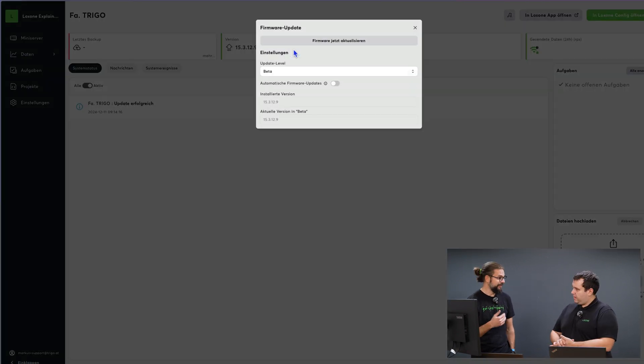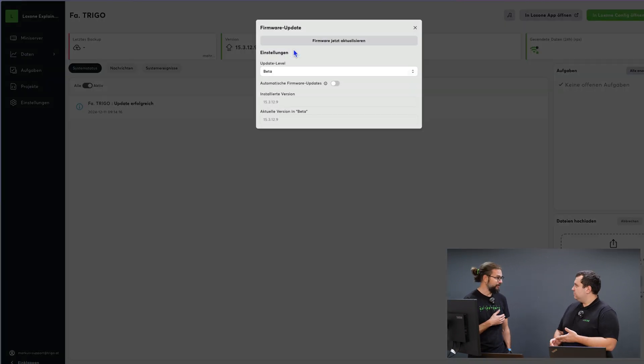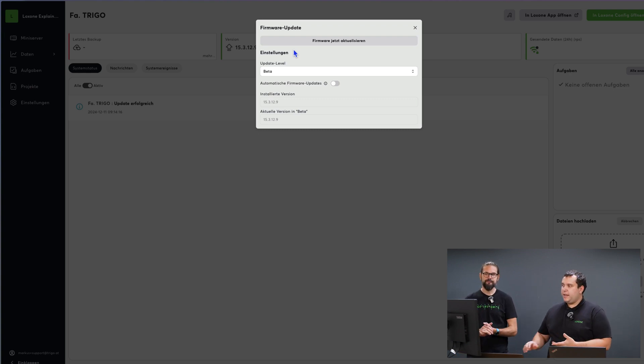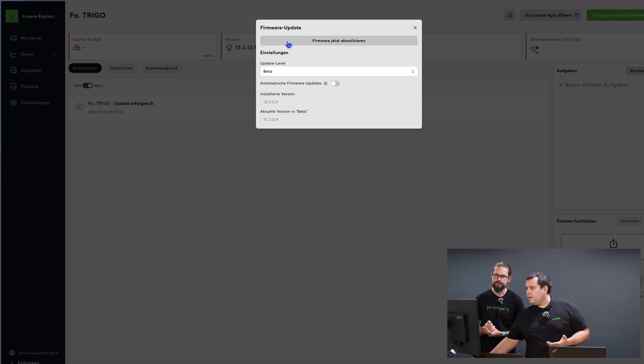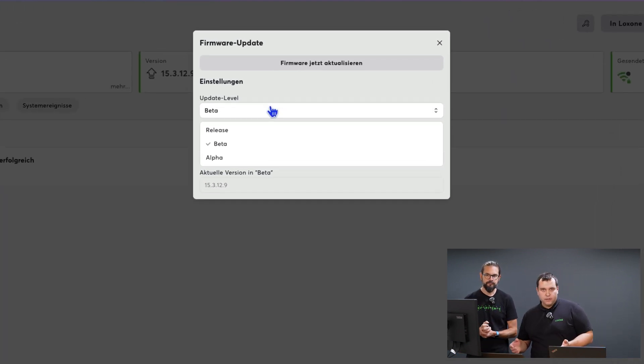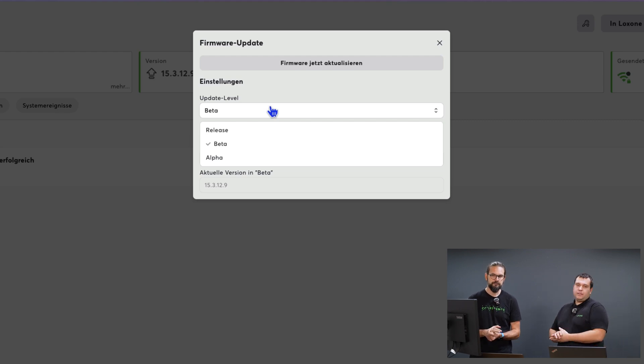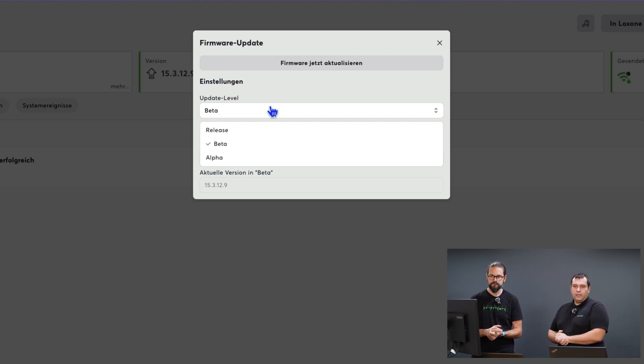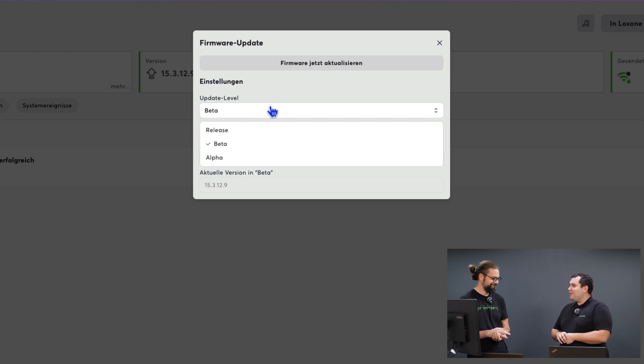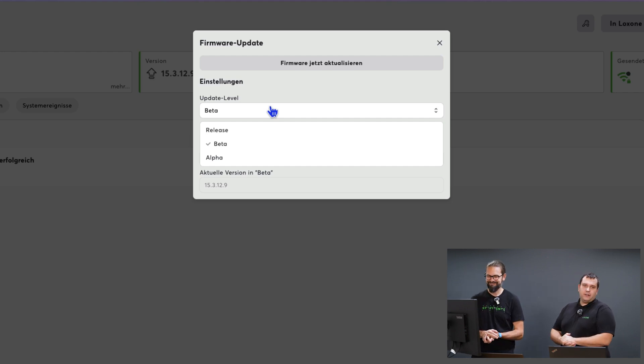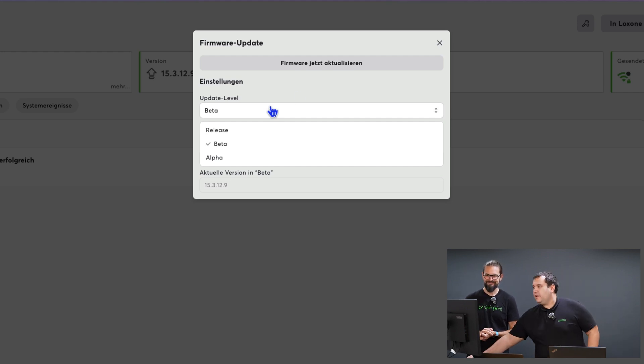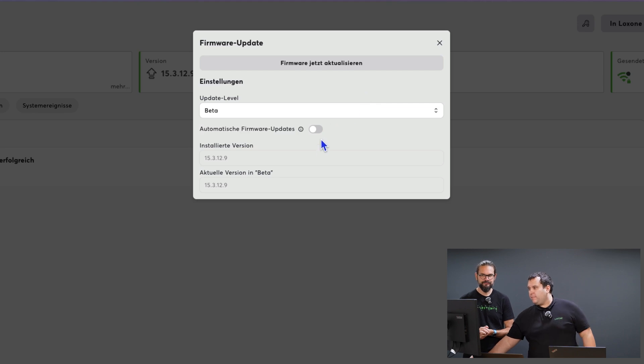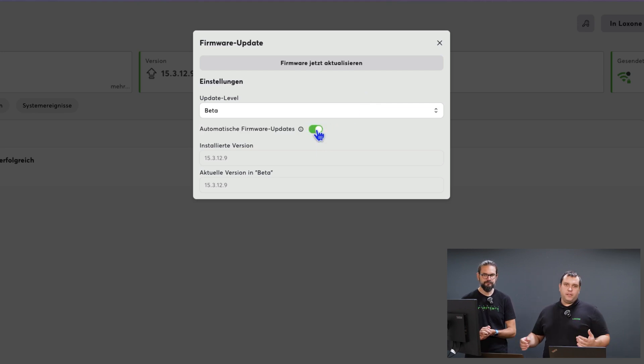The same or very similar settings can be made for updates. For updates it's important to note, we have our three update levels here which allow you to update the mini-server. We recommend the release version. If you want to be a little more up-to-date you can also use the beta or alpha versions. Here too, as Markus mentioned earlier, you need to enable the switch in the backup right so that the mini-server can pull the automatic update.